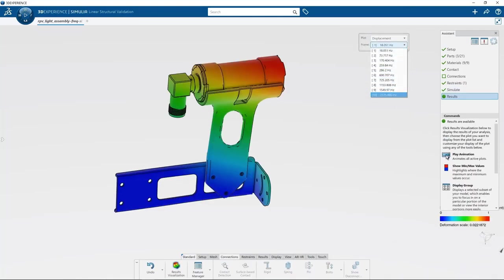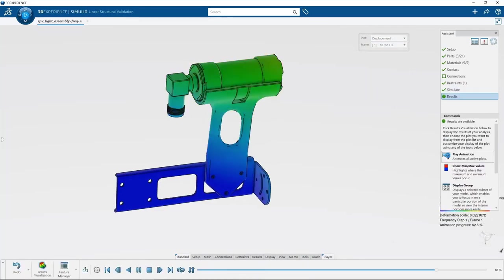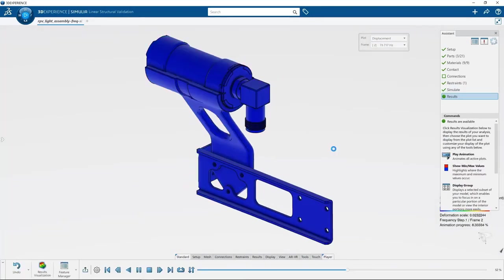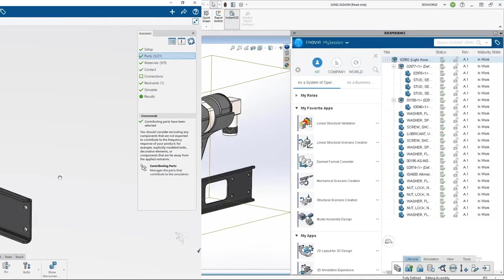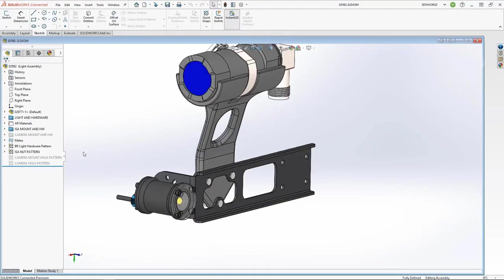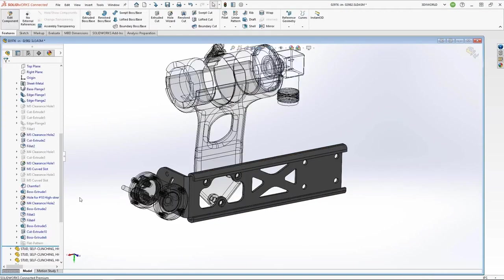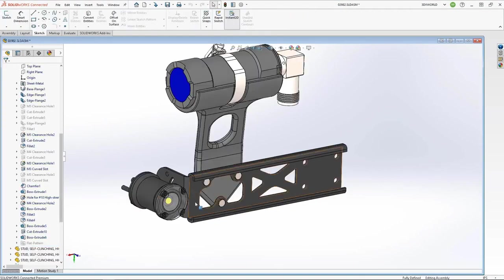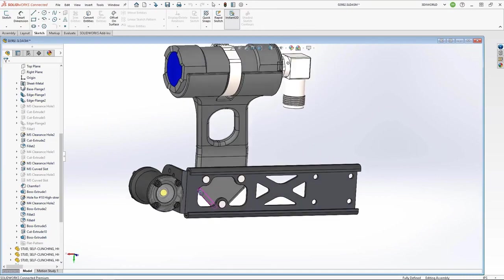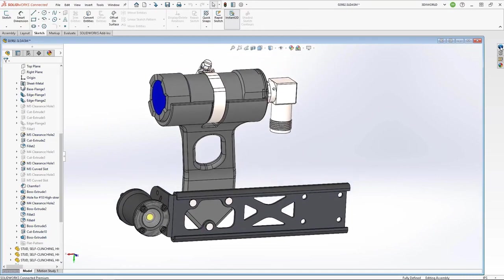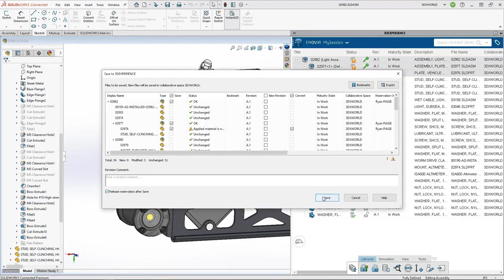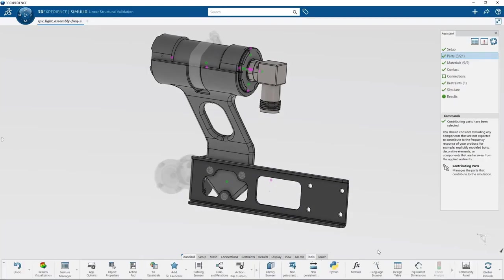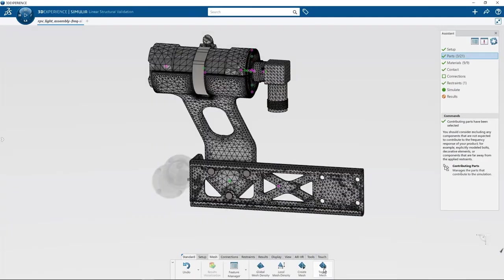With the same intuitive user interface, designers can assess the natural frequencies of the light assembly. From these baseline results, designers can easily modify the design and understand the impact of these designs on the KPIs. Improving product performance has never been easier.